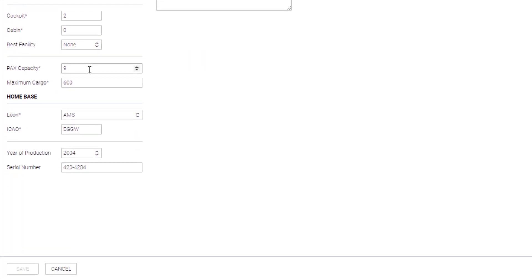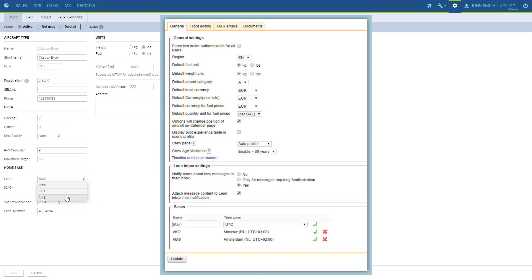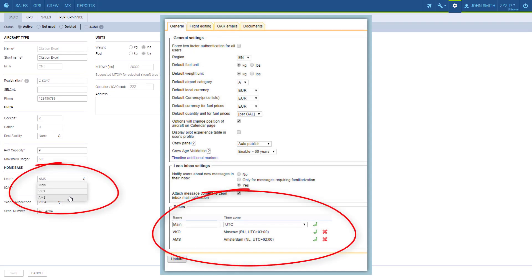Home base. ICAO is a general ICAO home base that this aircraft is assigned to. And Leon home base can be defined in general settings in case you operate from more than one branch. This way you assign the aircraft to the base of its operation within Leon.